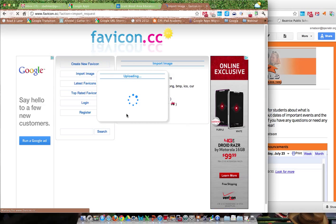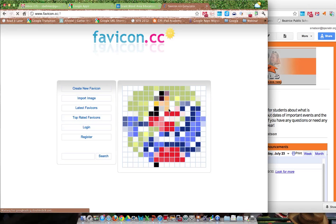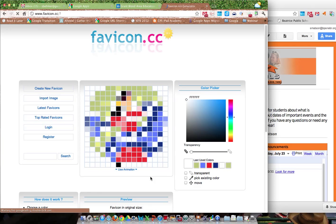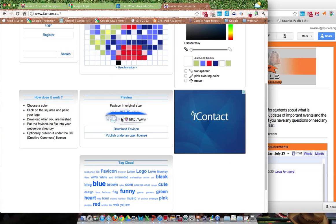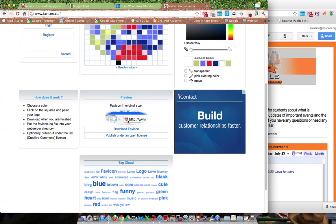It's going to look kind of funky and doesn't look too exciting, but if I come down a little bit on the site I can see a preview. Here's a preview of what it's going to look like — just an icon used on that website.